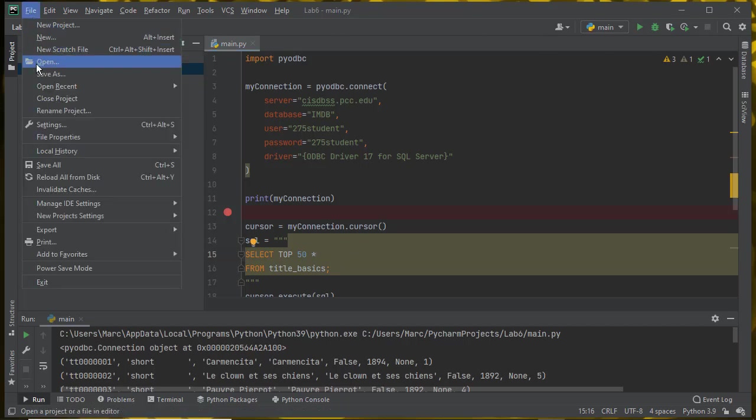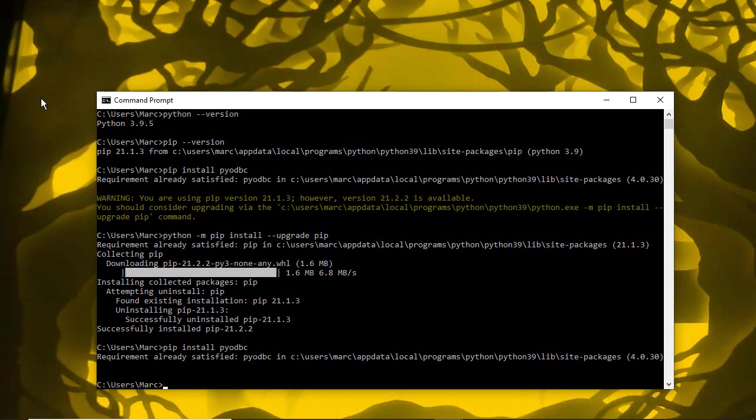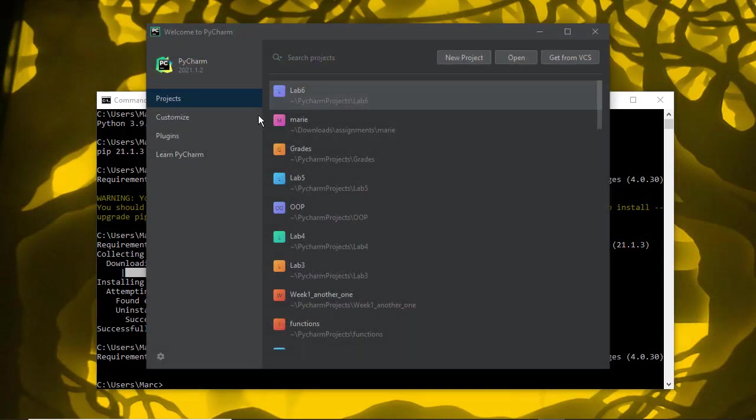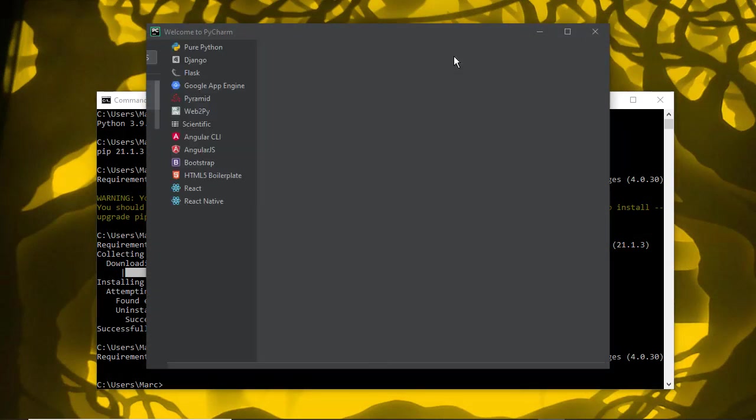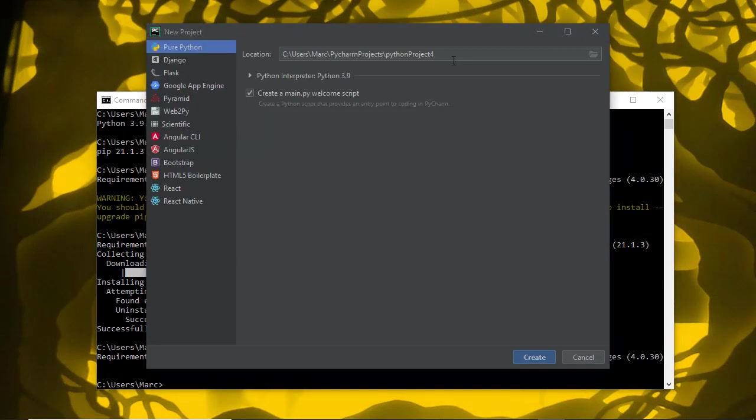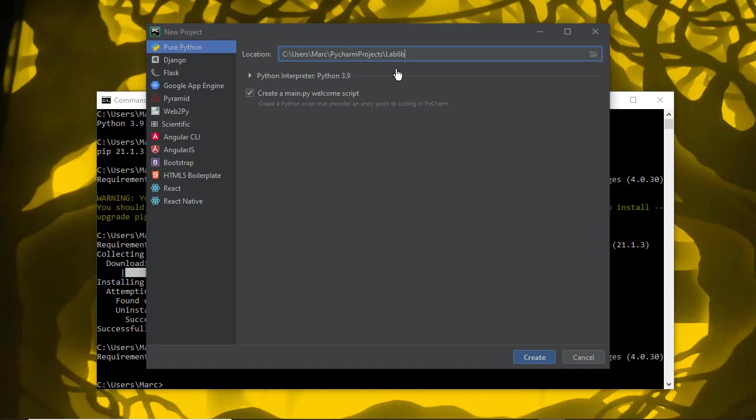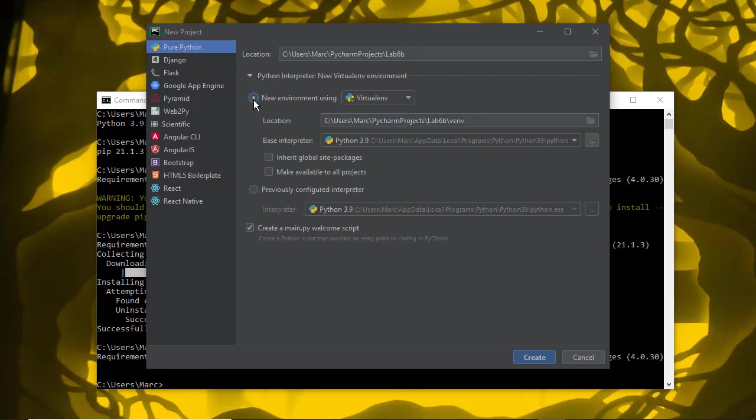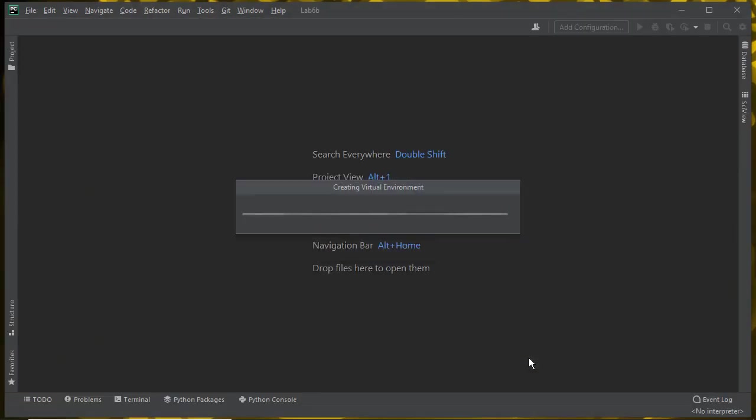Now if I create the project the other way, I'm going to make a new project. I'll call this lab 6b. This time, I'm going to create a new environment using virtualenv. The location will be inside my lab 6b folder. The same base interpreter as I was using before, Python 3.9. I'm going to create that using the defaults. This is creating the virtual environment that will be in the venv folder.